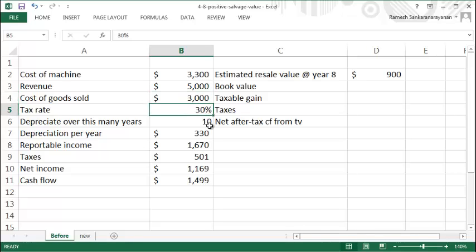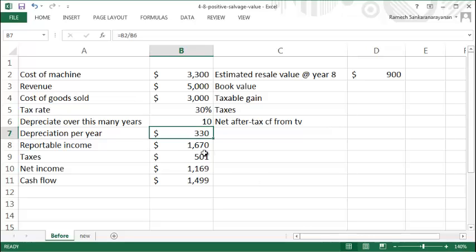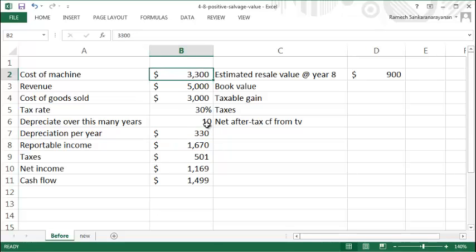tax rate is 30% and you can depreciate this asset over 10 years on a straight-line basis, so your depreciation per year is the total cost divided by 10, which is $330.